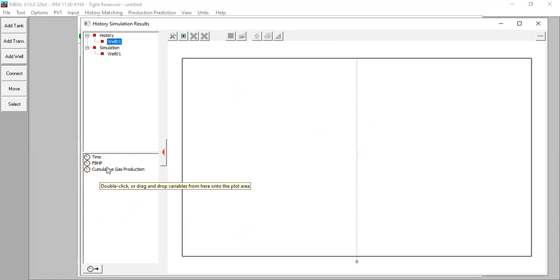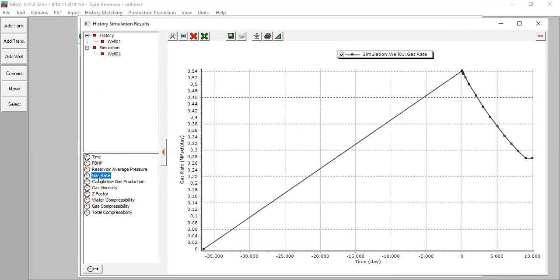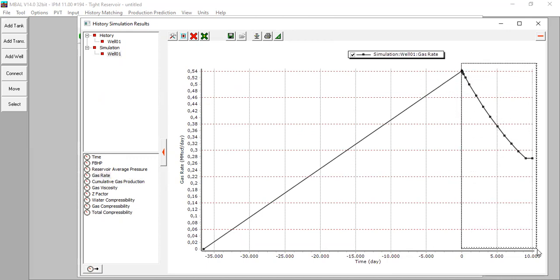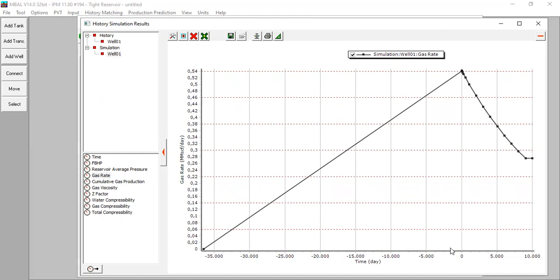There is no gas flow rate data in the history, so we can obtain the gas rate from the simulation. Click simulation gas rate, but we will focus only on this production period. You can see the gas flow rate interpreted from the simulation. This display issue can happen because we input time in days rather than date — you can easily solve that by going back to date as the input. We have now completed the history matching.